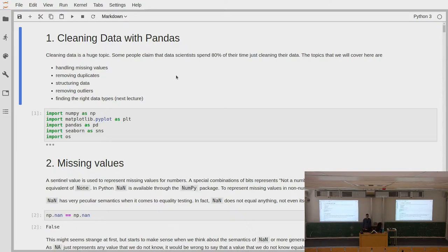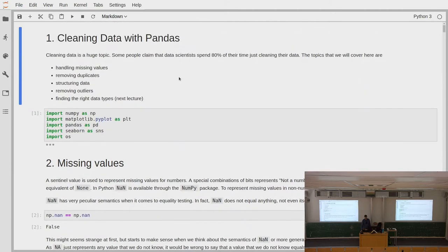That might be a bit exaggerated, but it's definitely a very important part of the whole process. It's also where you can lose most of the time, because if you do not clean your data at the beginning, you will do a lot of analysis and interpretation and modeling on data that doesn't make any sense. So what will we cover today for cleaning data? We will talk about handling missing values, removing duplicates, structuring the data in the right way — that's actually the biggest part — and then something short about removing outliers.